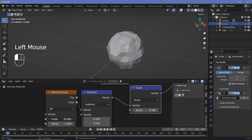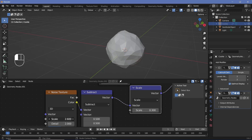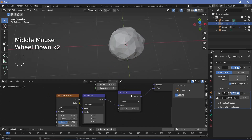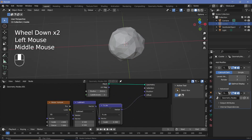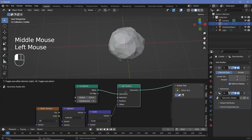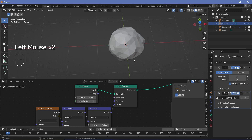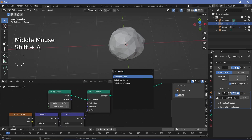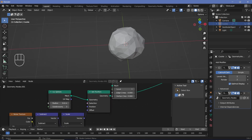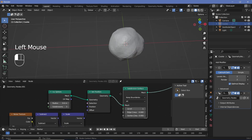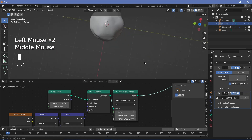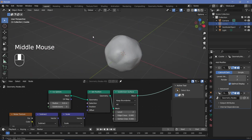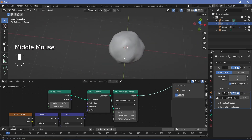Duplicate the vector math node, change it to Scale, scale down by about 0.3, and adjust the noise scale to your preference for bite size. Once done, add a Subdivision Surface node and subdivide it twice to smooth it out. This is the object that will create the bites in the cookie.